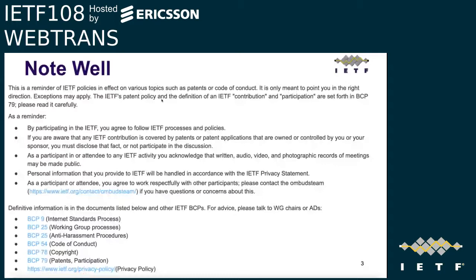This is the Note Well — a reminder of IETF policies in effect on various topics, such as patents and code of conduct. The details are set forth in BCP 79 and the other documents listed here, so please read them. As a reminder, by participating in IETF, you agree to follow the IETF processes and policies, and any contribution covered by patents or patent applications must be disclosed.